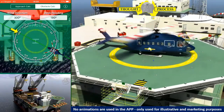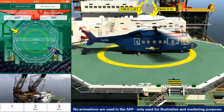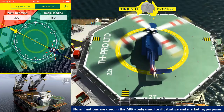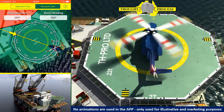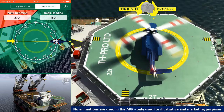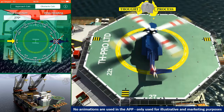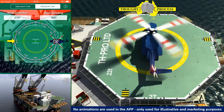The second method is to use your index finger to manually change the parameters. To change the wind direction, press inside the compass rose and turn to the desired value. To change the deck heading, press outside the compass rose and turn to the desired value. This will provide pilots with a clear visual indication of the helicopter's position in relation to the obstacles on and around the platform or vessel.